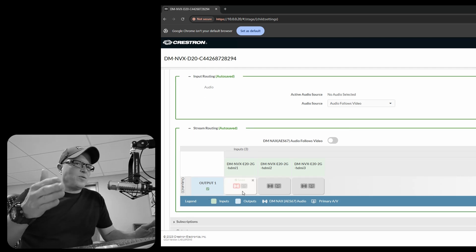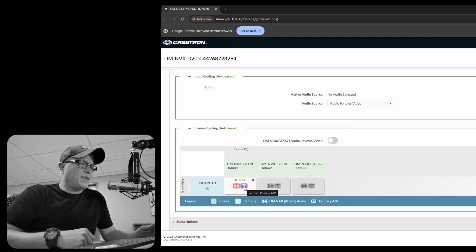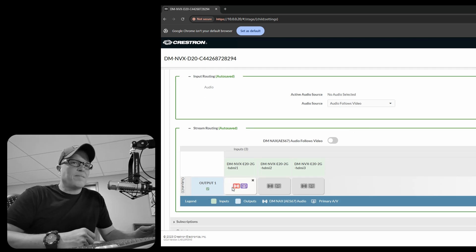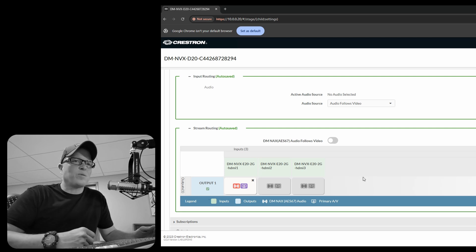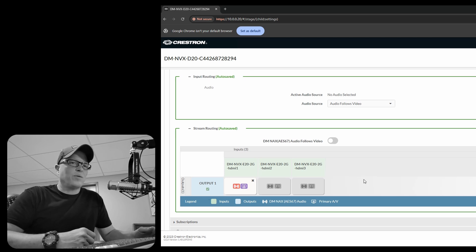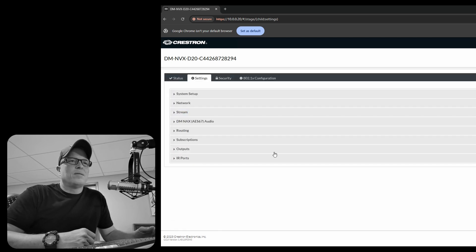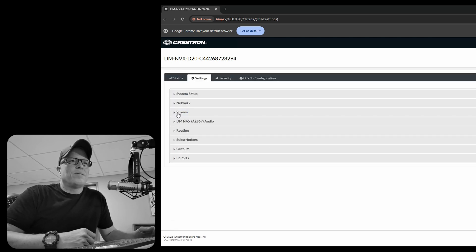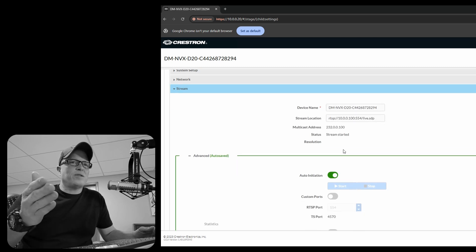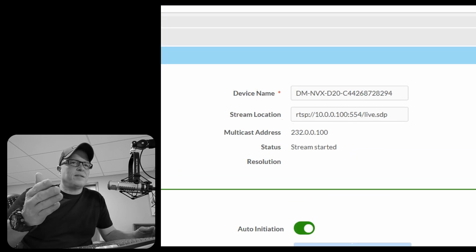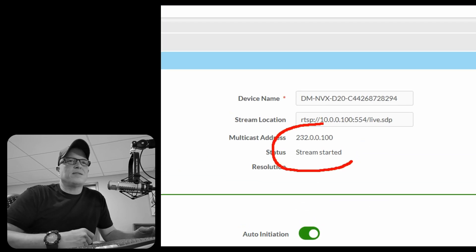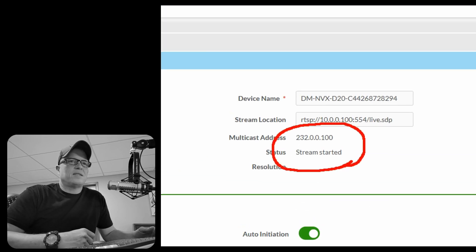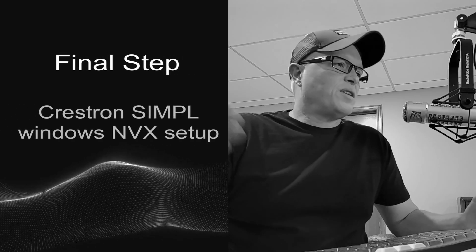Now here under routing, you can manually route audio and video to a decoder if you'd like, or you can do it through your Simple Windows program, which is the way we're going to set it up. See how the stream, it says that, yep, it's getting a stream. The stream has started. Seems to be happy.